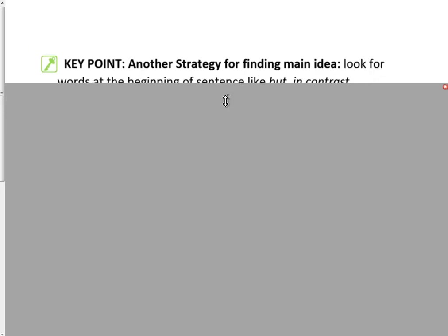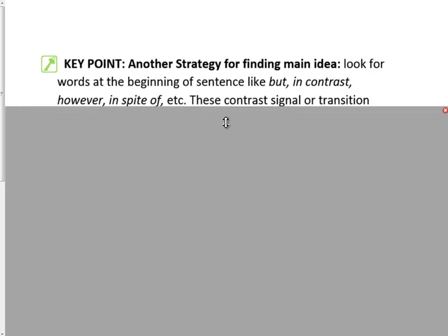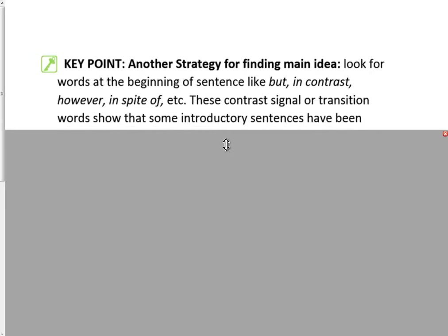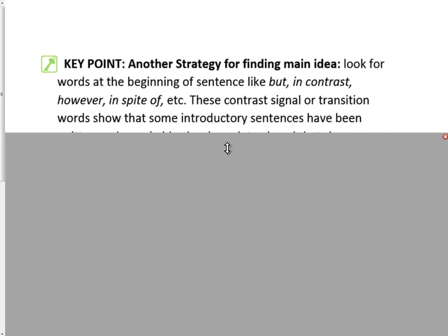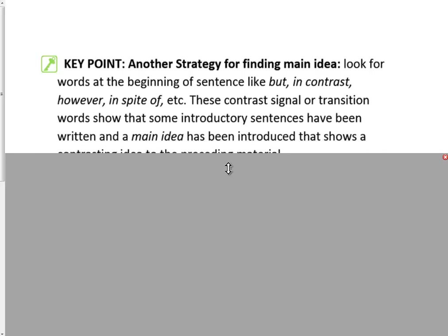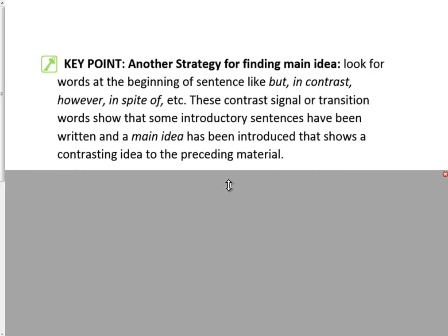Another strategy for finding the main idea would be to look for words at the beginning of a sentence like 'but,' 'in contrast,' 'however,' 'in spite of,' etc. These contrast signal or transition words show that some introductory sentences have been written, and a main idea has been introduced that shows a contrasting idea to the preceding material.